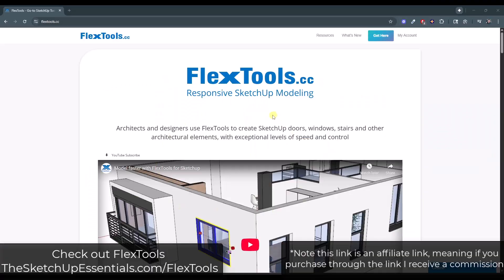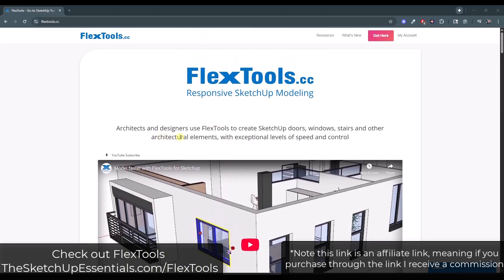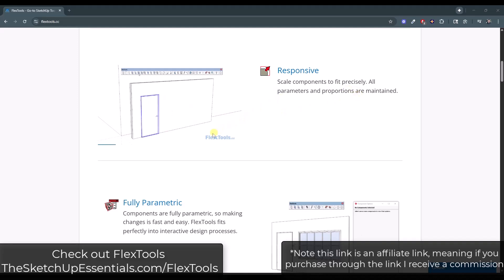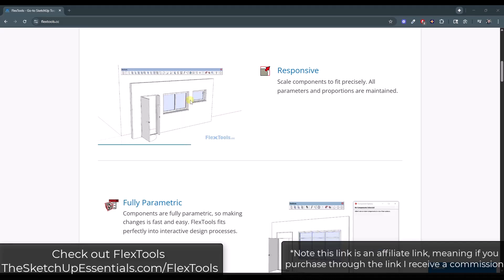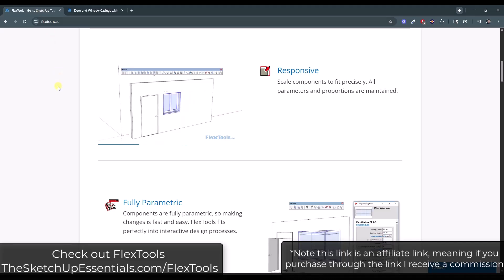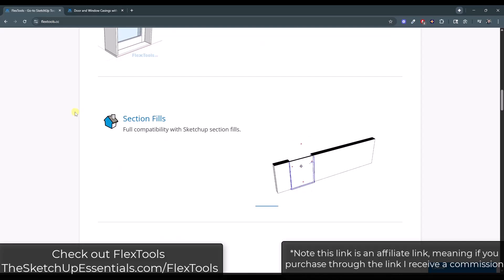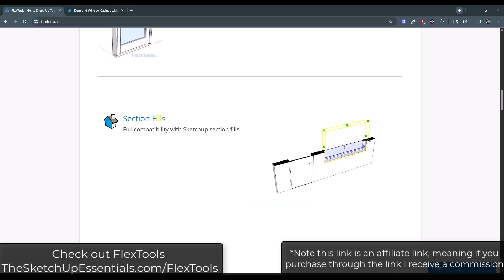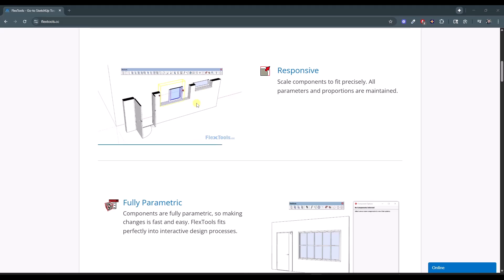FlexTools is an extension that basically gives you tools to work with dynamic components and dynamic architectural objects inside of SketchUp. It's got things like tools that automatically cut holes in openings, as well as a great library of different dynamic doors and windows that are very quickly and easily adjustable. You can check out FlexTools by going to SketchUpEssentials.com/FlexTools. Note that is an affiliate link, meaning I do receive a commission if you purchase through that link. I always want to be upfront about that, but I also want to highlight the new tools added as they update the extension. We've talked about it a bunch on the channel, and I can link to some more tutorials in the notes down below.